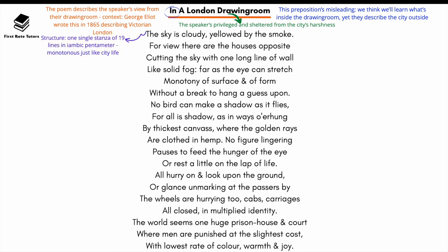When thinking about the structure of the poem, it's one single stanza of 19 lines written in iambic pentameter. What this illustrates — and why George Eliot deliberately did this — is to suggest the monotony of city life. This meter, iambic pentameter, is being used to show the repetitive monotony of city life.